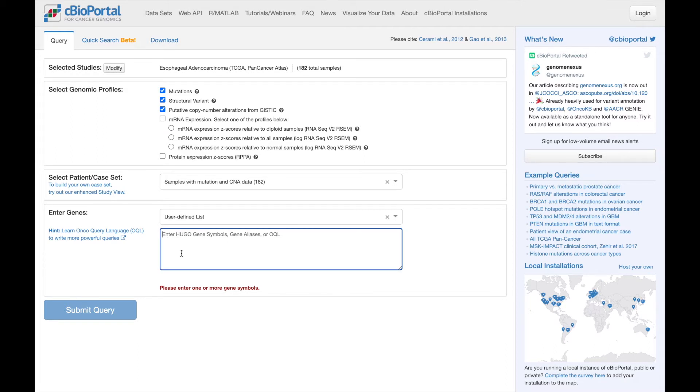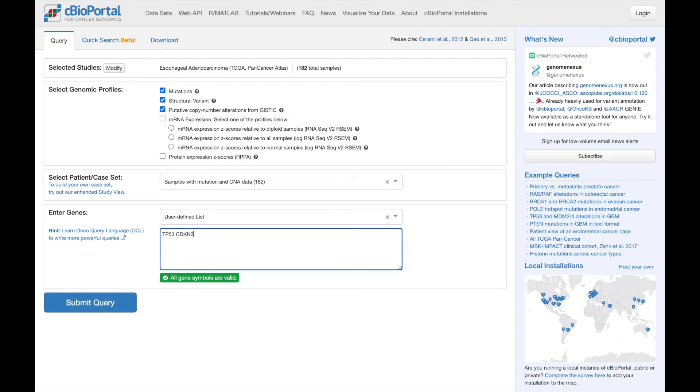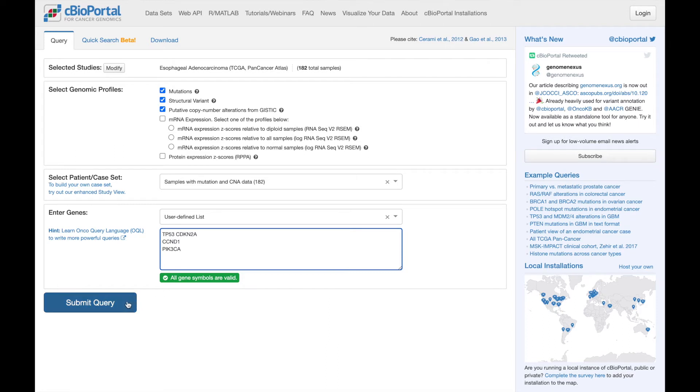Finally, we enter our genes of interest. Enter one or more genes separated by a space or on separate lines. And now we can submit our query.